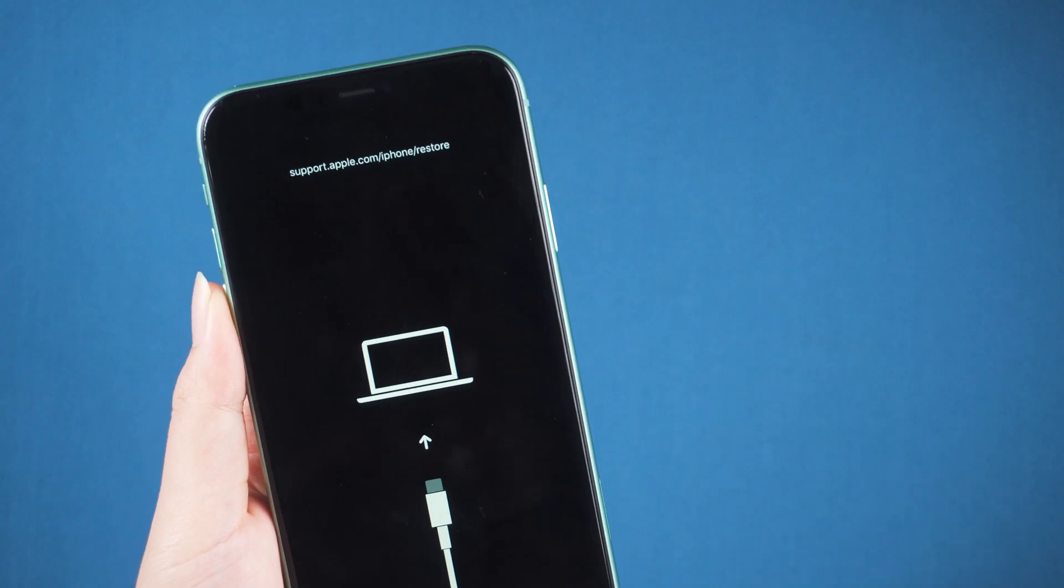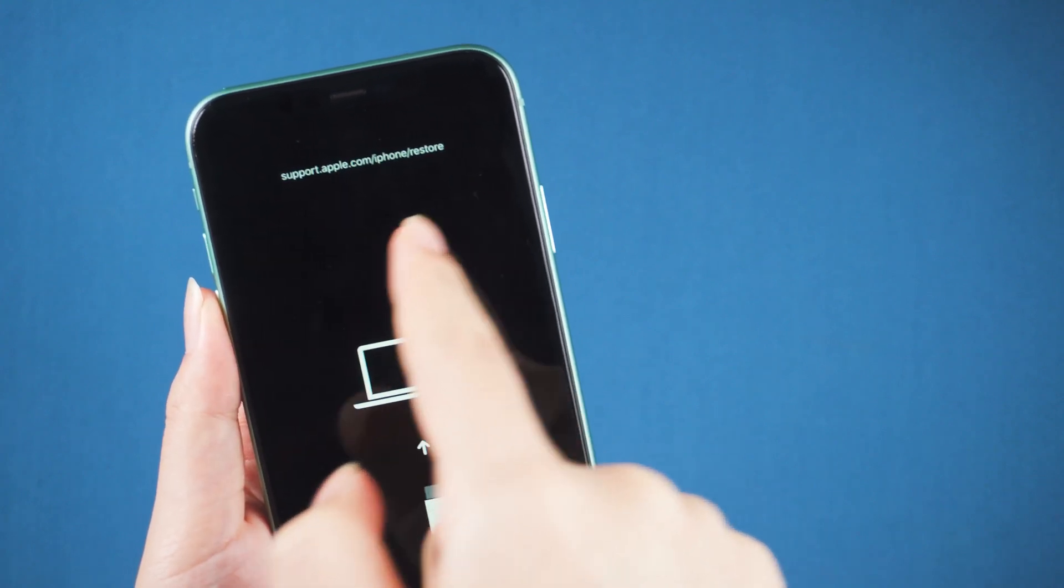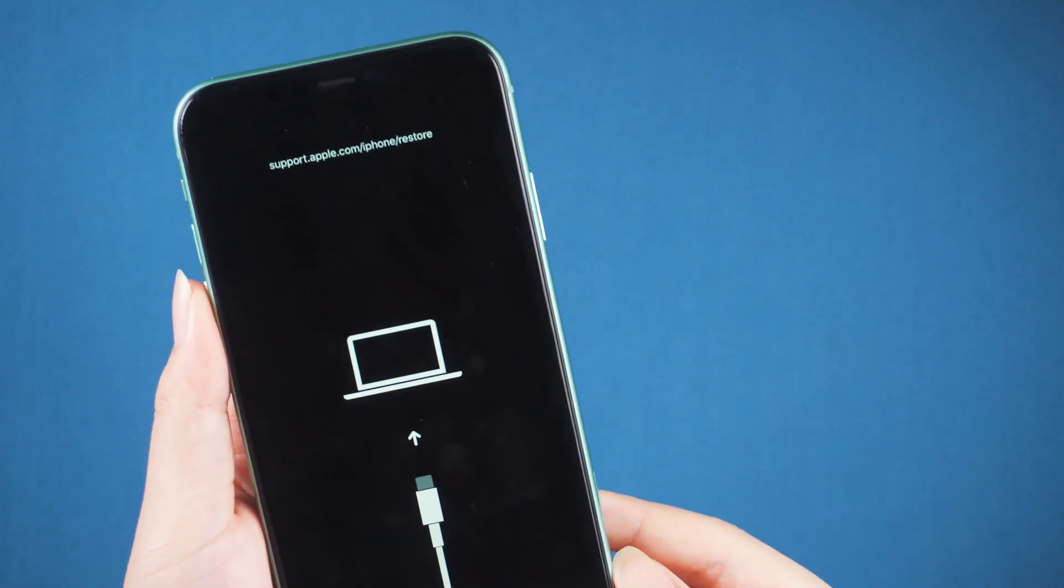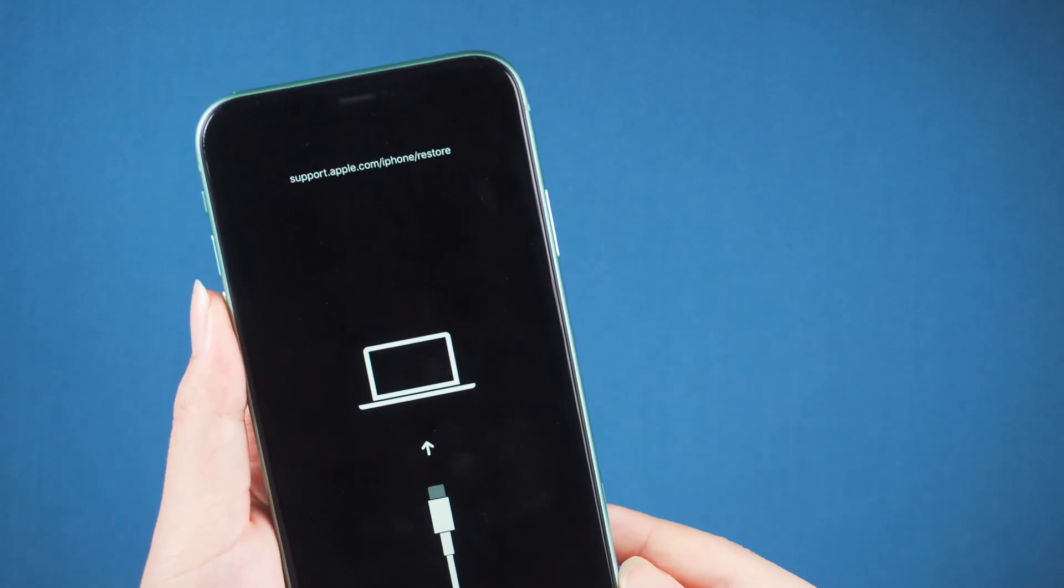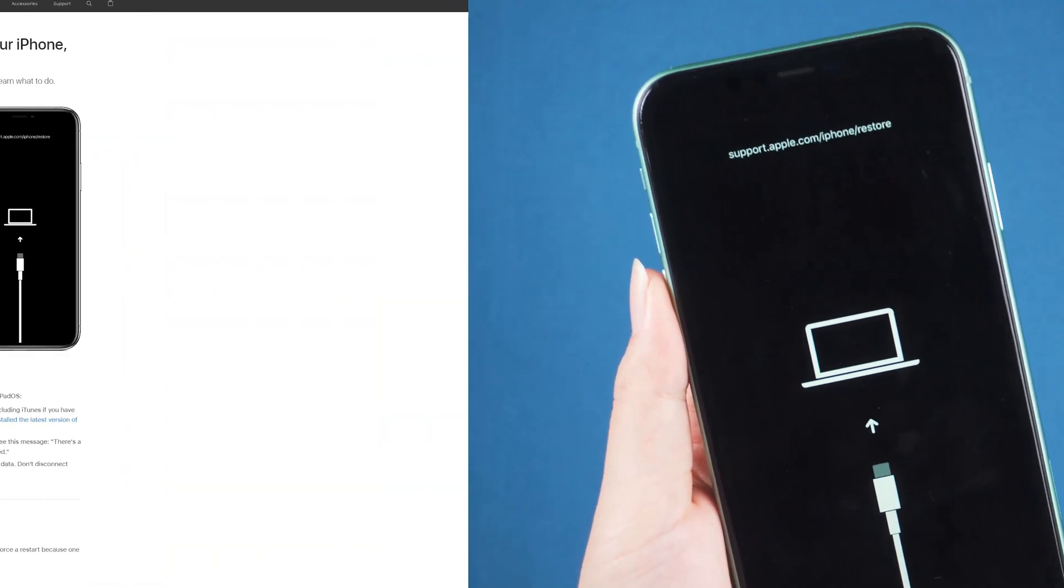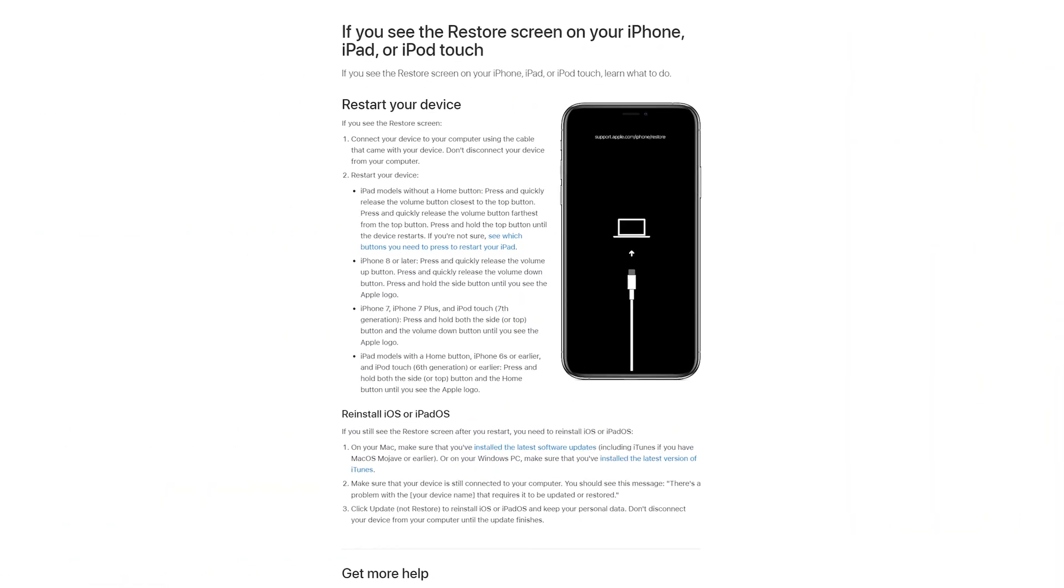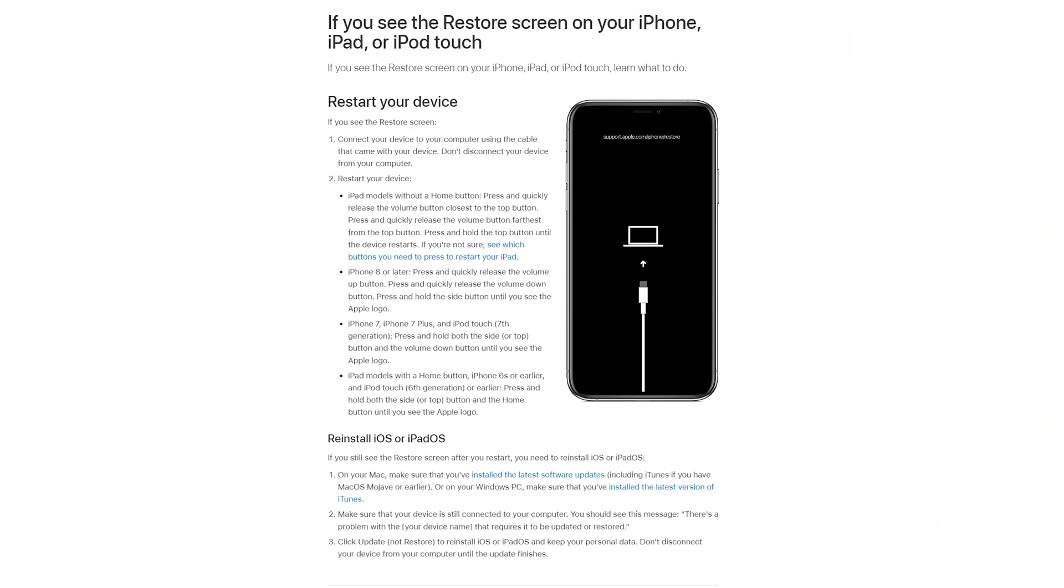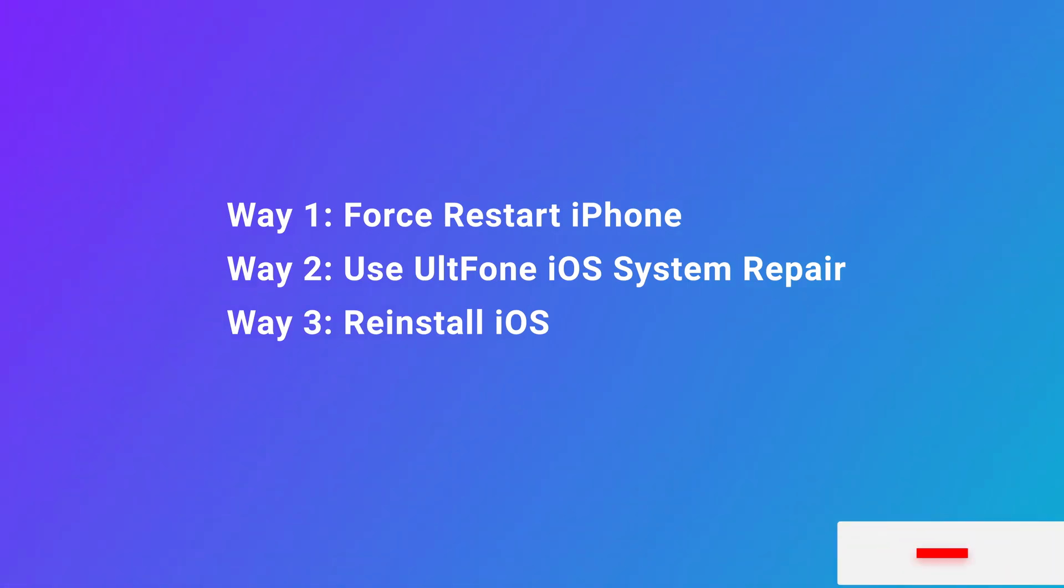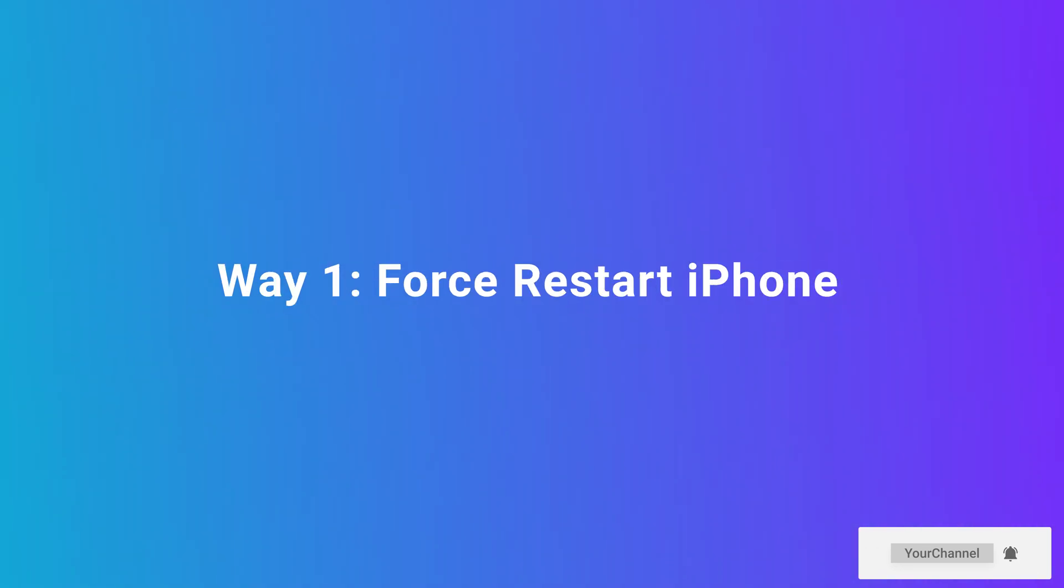Hello, welcome to the Auldfun channel. Are you stuck on the support.apple.com/iphone/restore screen and don't know how to exit? We can get this conclusion by searching on Apple's official website. According to the official prompt, I will demonstrate three solutions in this video. Alright, let's move out.